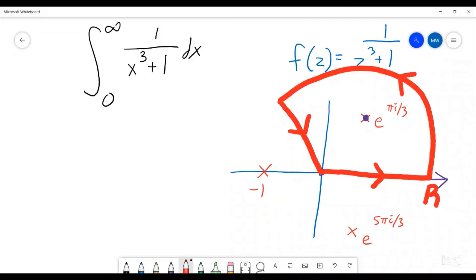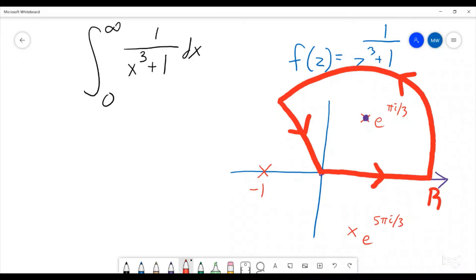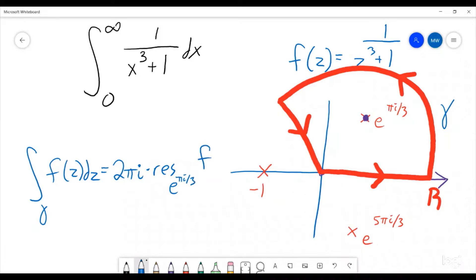We are going to go out to some radius r. So let's go ahead and break down how we're going to set this up. If we call this entire path gamma, we know that the integral over gamma of f of z dz is going to be equal to 2 pi i times the residue at e to the pi i over 3 of our function f. So let's go ahead and break this integral over gamma up into multiple pieces.